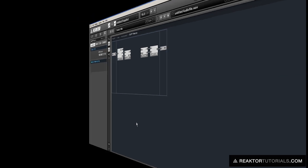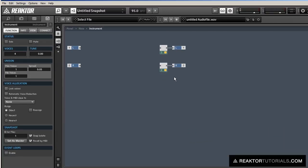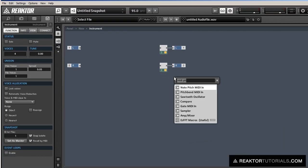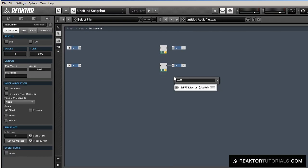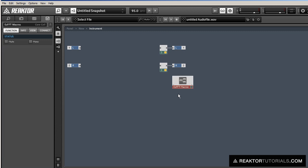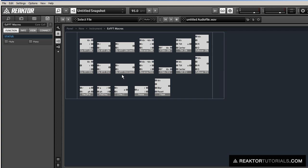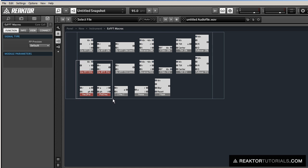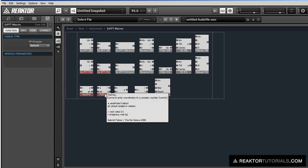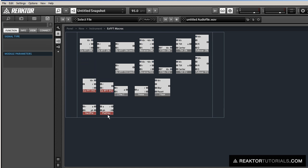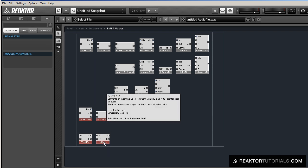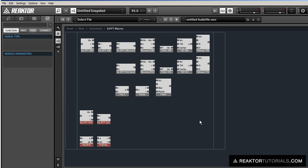Alright, so as I promised before, let's use these FFT modules to create a simple vocoder. First thing I'm going to do is load up the easy FFT macros, and then we're only going to use these four macros at the bottom here, in the bottom left-hand corner, so let's move those out of the way and delete the rest.